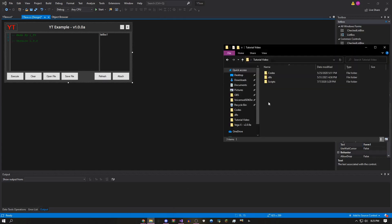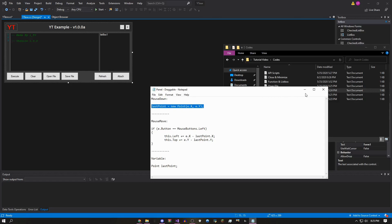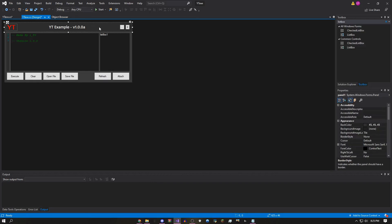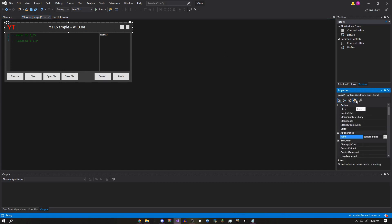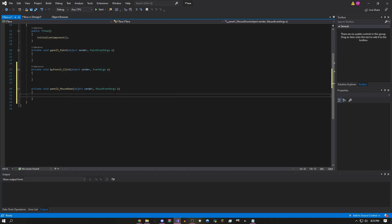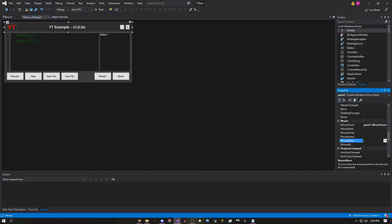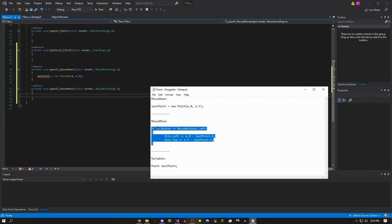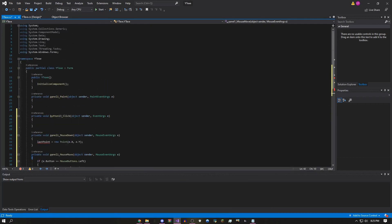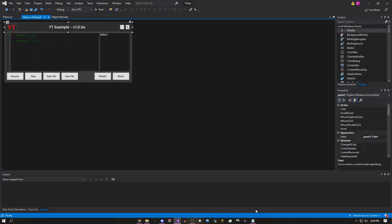Now go to your folder and open the Codes file. Go to 'Panel-Draggable,' copy the MouseDown code. Click your panel, click the lightning bolt for Events, scroll to MouseDown, double-click it, and paste the code. Then go back to the panel events, find MouseMove, double-click it, and paste the MouseMove code. Copy the variable 'Point lastPoint,' scroll up to InitializeComponent, and paste it right below. Your errors should now be gone.